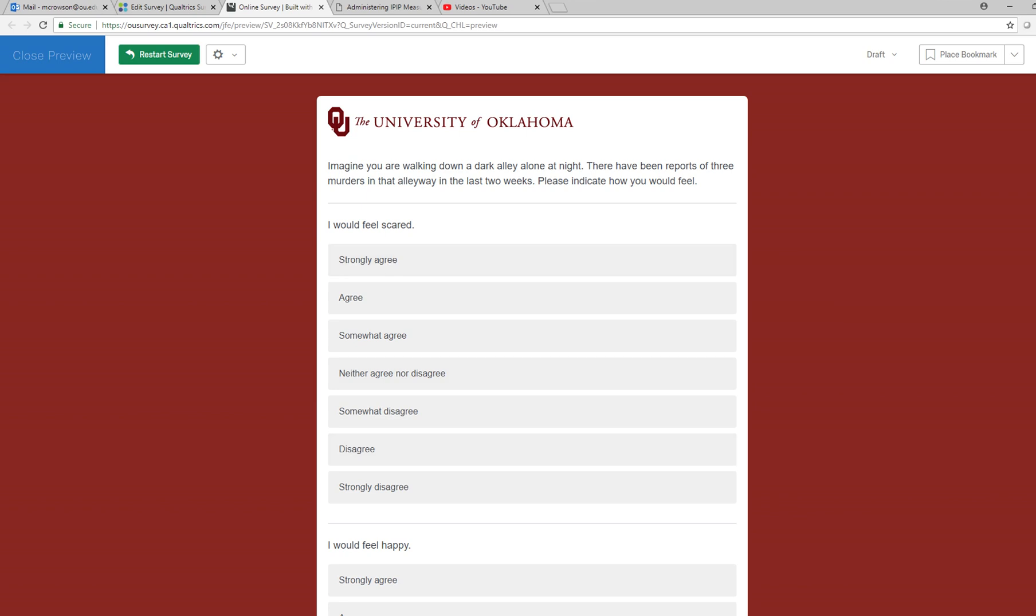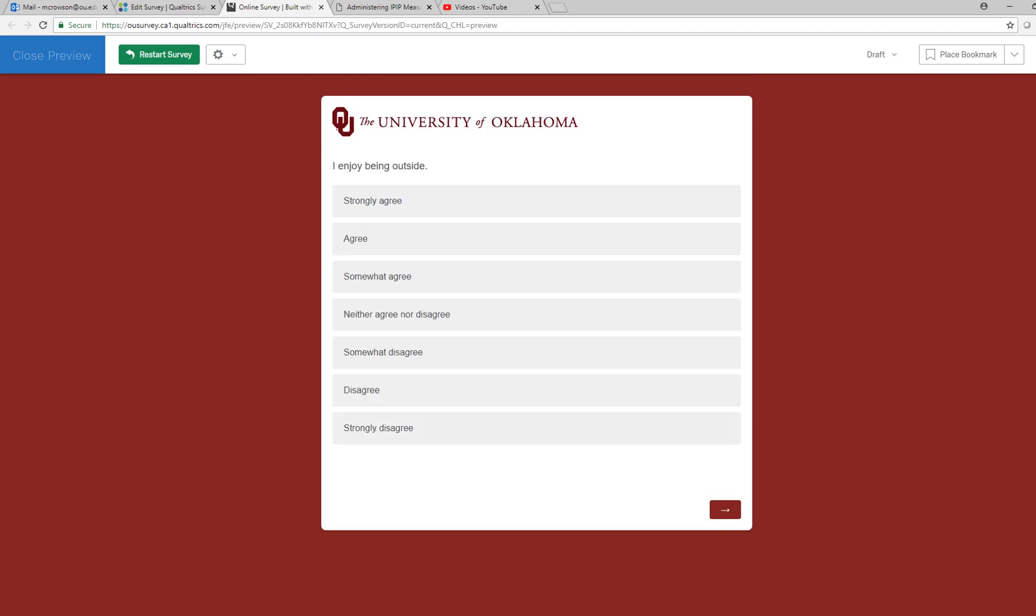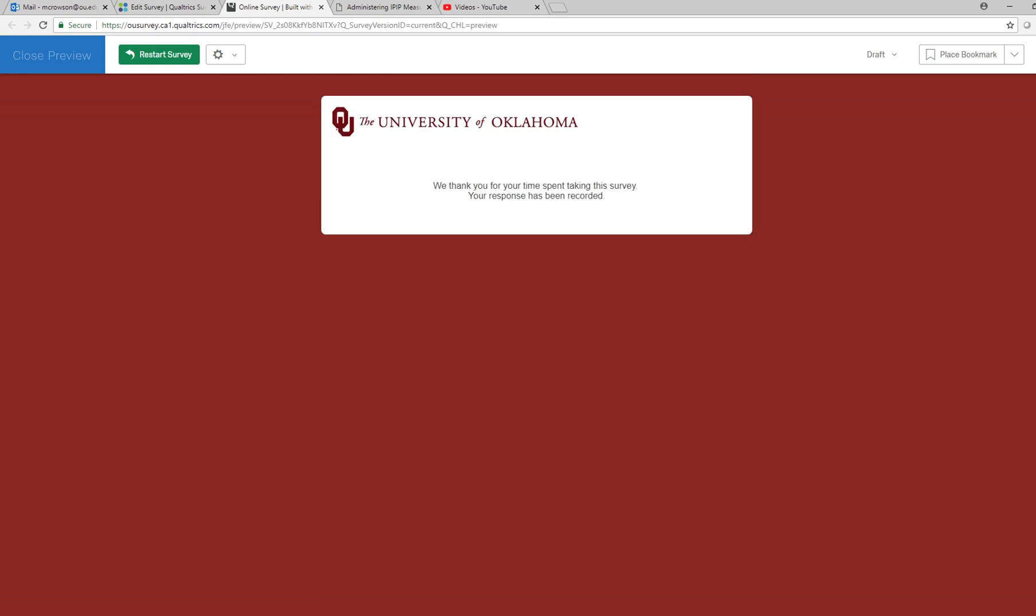So now we're walking down the alleyway alone and we have the murders, and so you respond to those questions and then there's the last question of the survey.